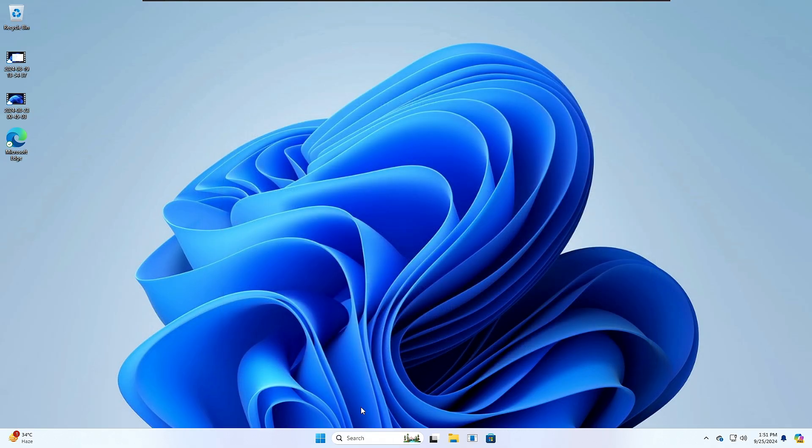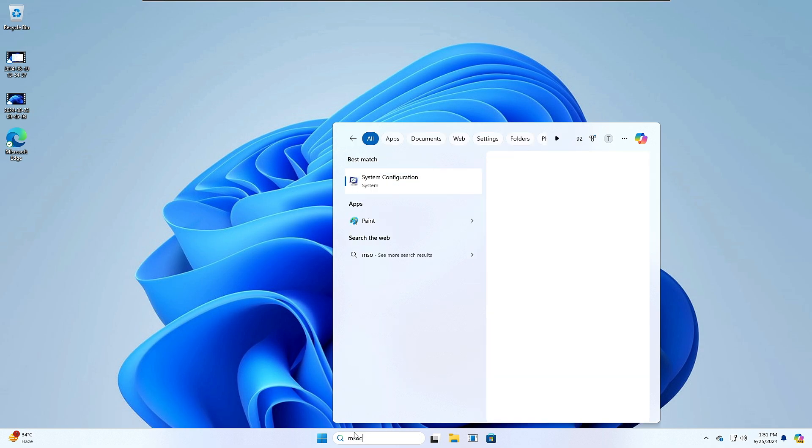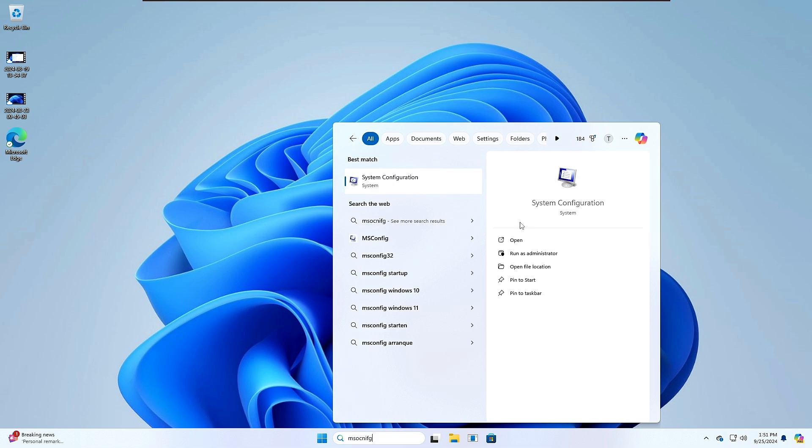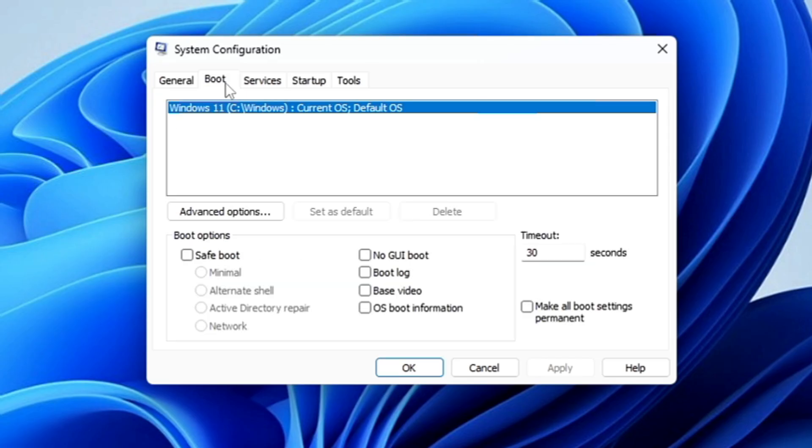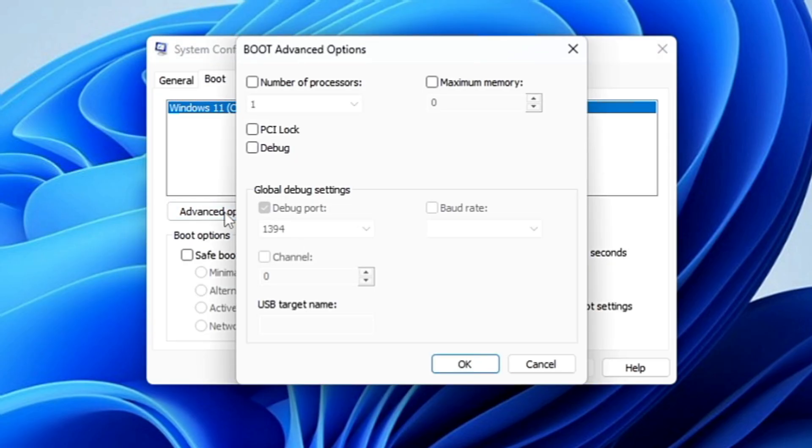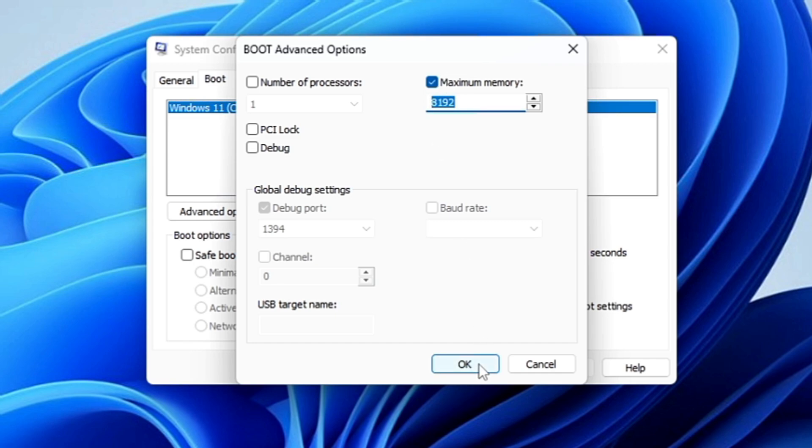Again, click on your Windows search, type 'msconfig' or System Configuration. Click on it, go to the Boot section, click on Advanced options again, and click on maximum memory here. It will automatically detect a number. Whatever number it detects will be depending on your RAM. Just keep it selected and click OK.